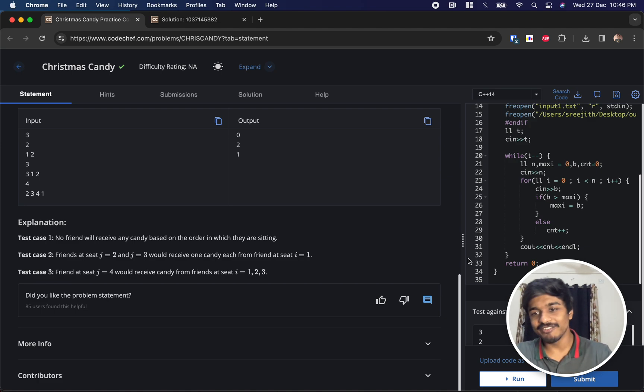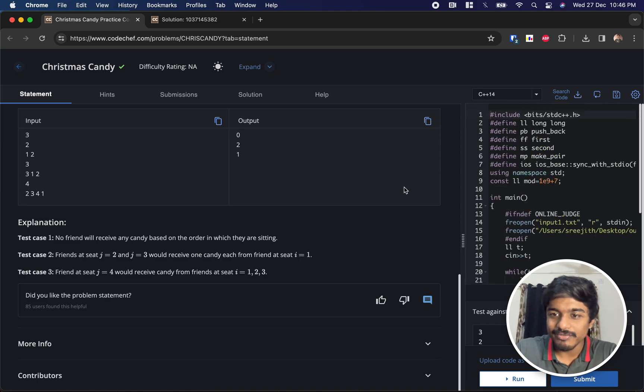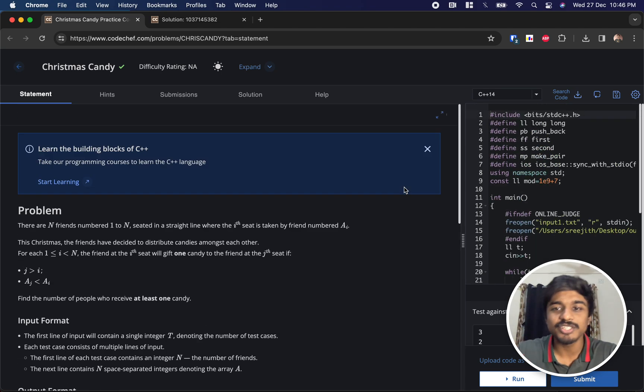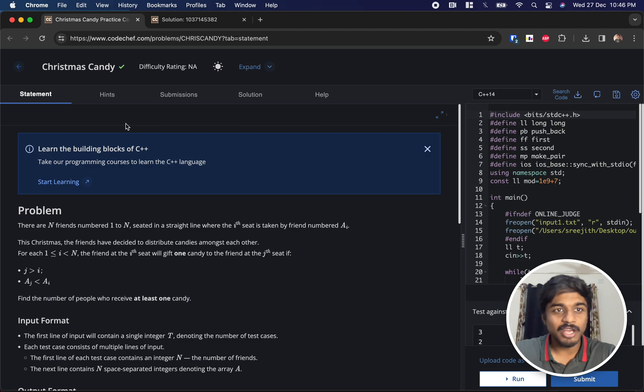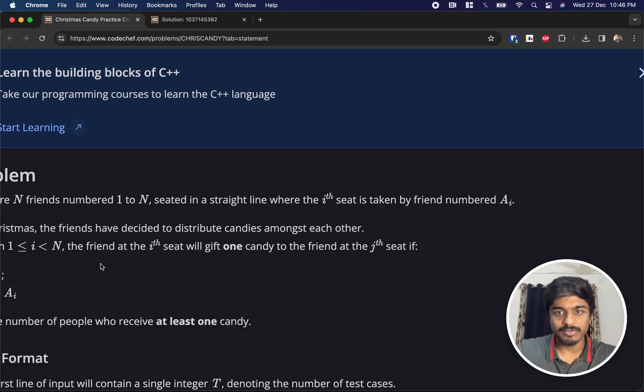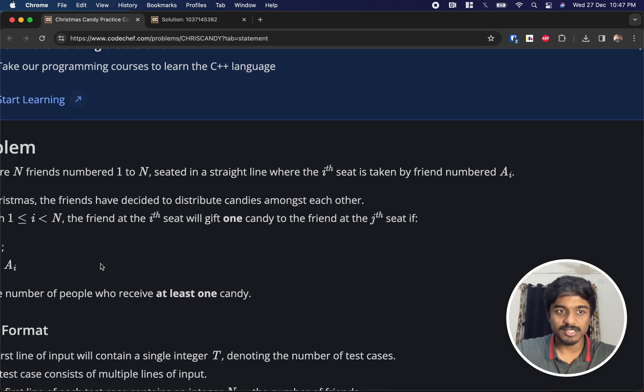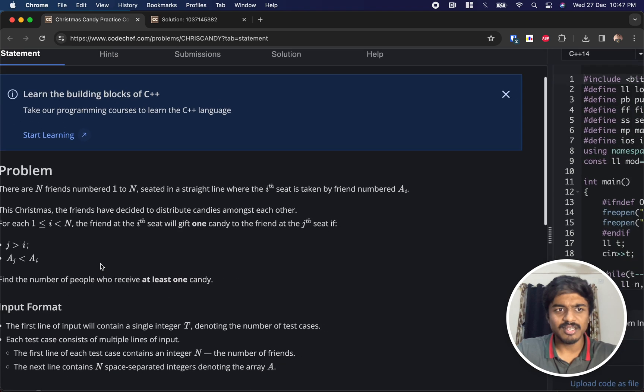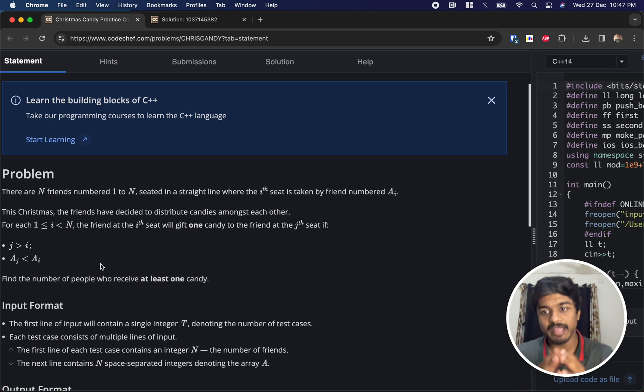Hi, welcome back to another video. This is CodeChef Starters 114 and we are going to solve the Christmas Candy problem. In this problem, the statement is very simple. There are N friends numbered from 1 to N.